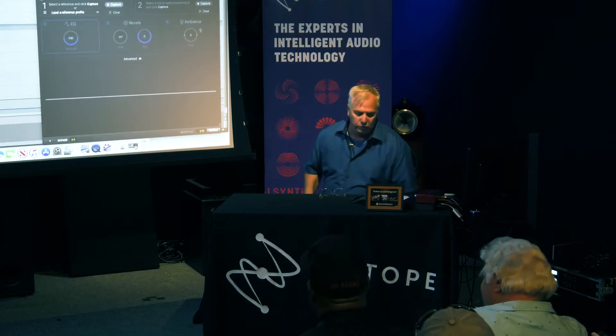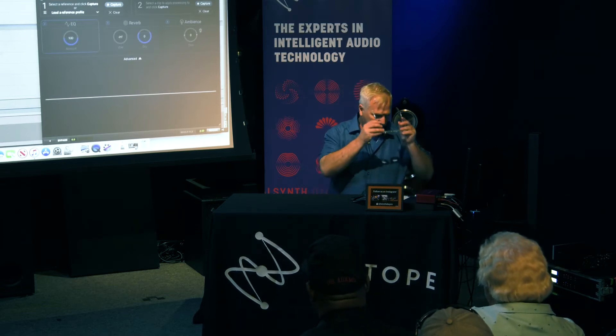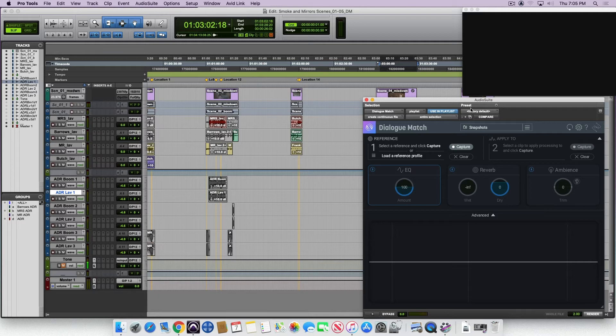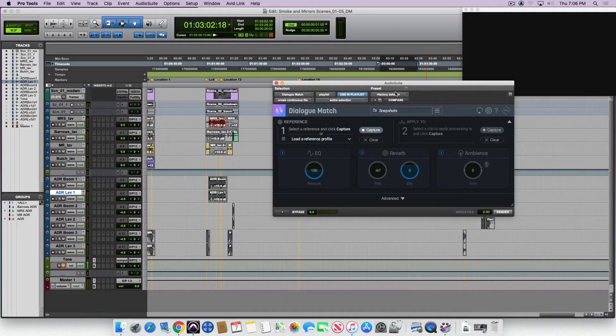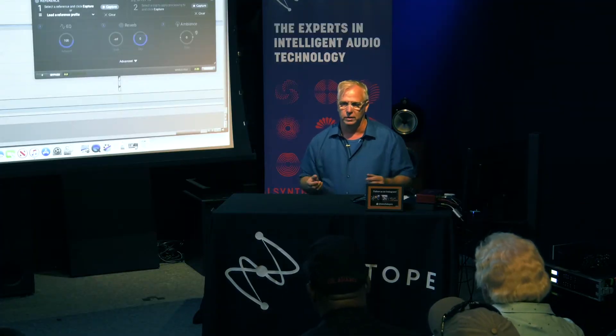Dialog Match has been in the works for a little while, and iZotope has asked me to roll it out for you guys. This is the plugin here. We're going to go over it in a bit, but first I want to talk about dialogue in general.